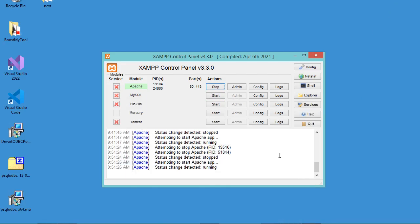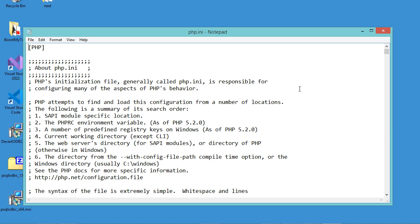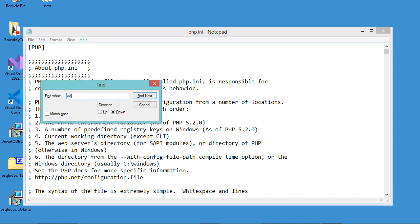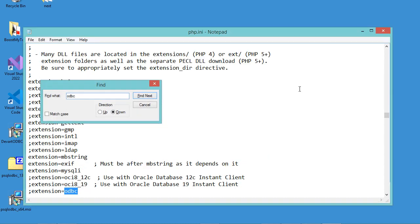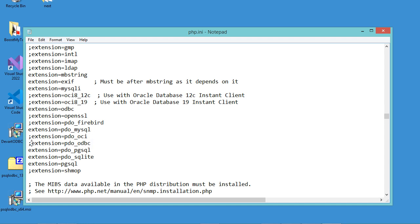First, we need to enable the ODBC extension. Here I am using XAMPP. Let's click on Config and open php.ini. Then let's find ODBC. We need to enable this extension, so let's delete this semicolon. And also we need to enable this second extension, so let's delete this semicolon as well. Let's save the file and close it.